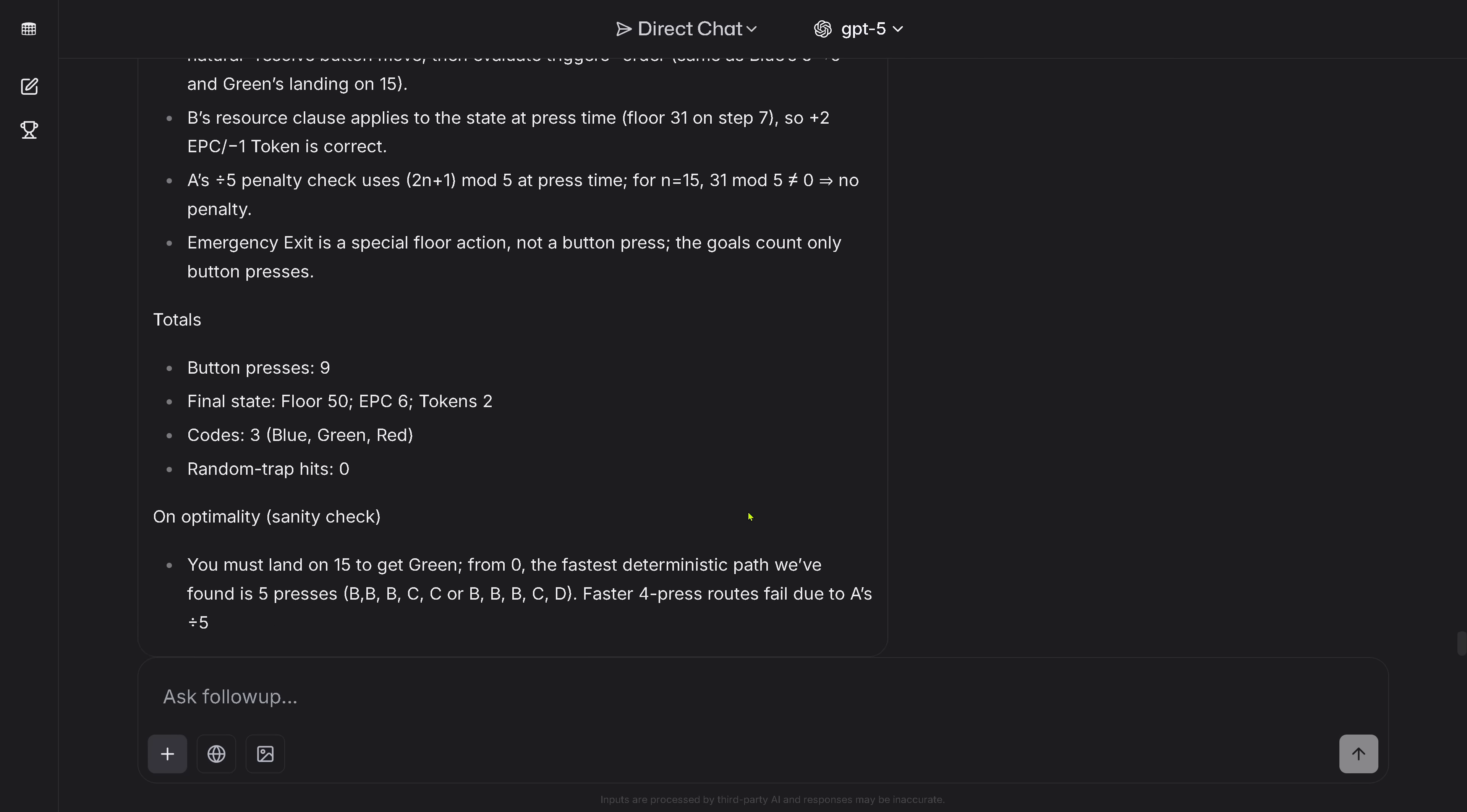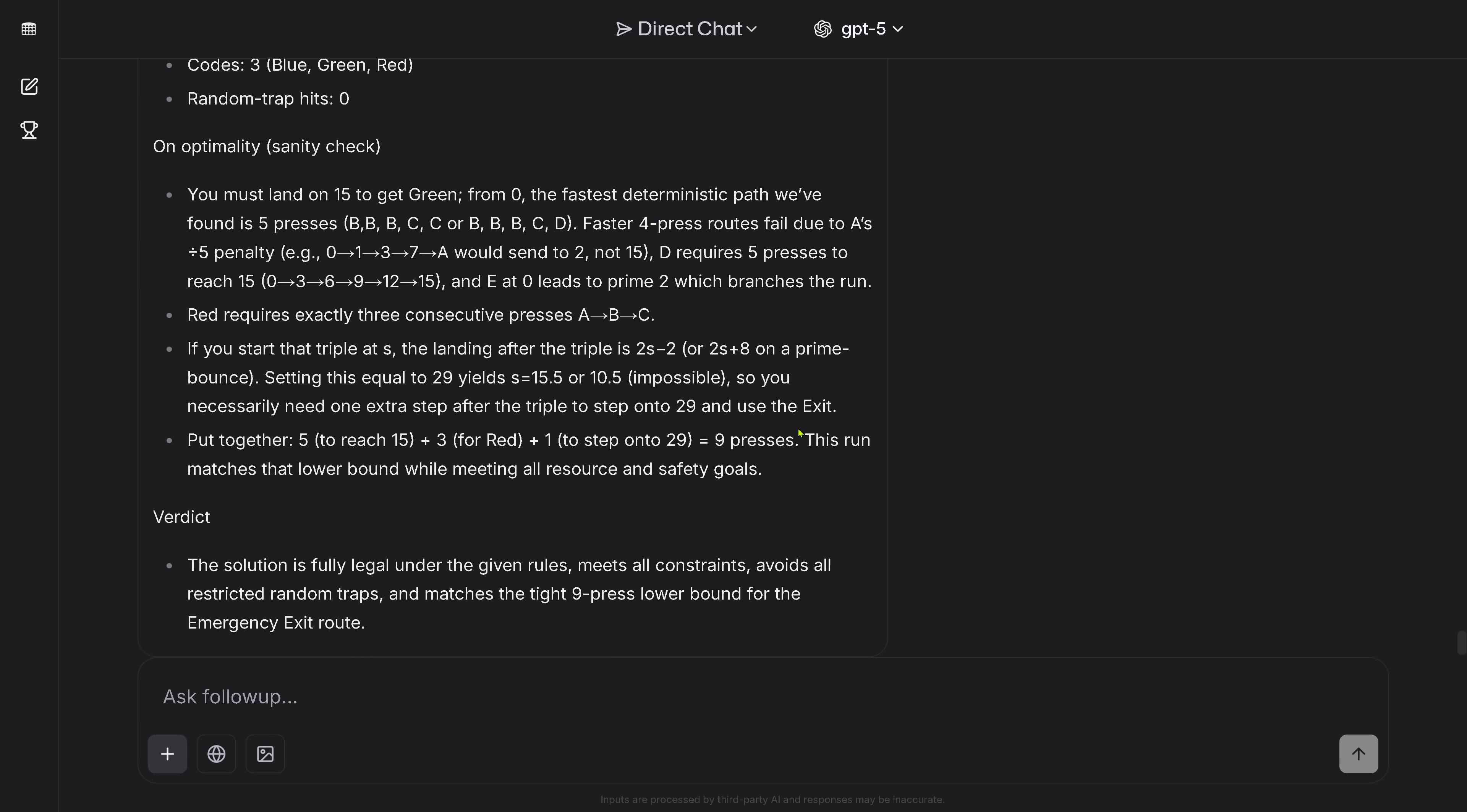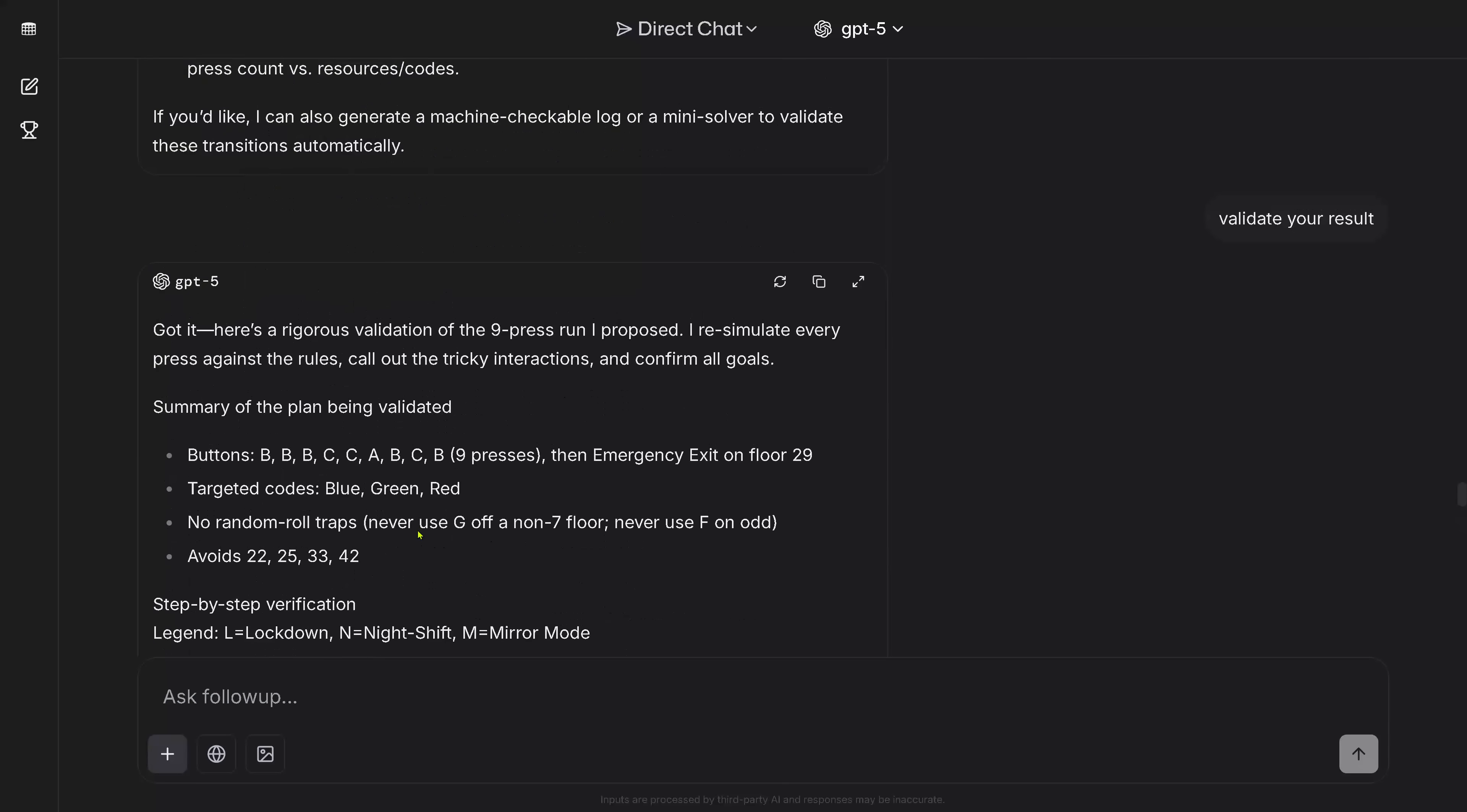You see it's much faster, just 10 minutes. I'm the lucky one. Gives me a detailed result. Let's have a look. I just want to stay here in real time with GPT-5. Okay, button presses nine, sanity check. Gives me here the arguments, this looks really interesting. The verdict: the solution is fully legal under the given rules, meets all the constraints, avoids all the restrictor traps, matches the tight nine-press lower bound for the emergency exit route. Beautiful.